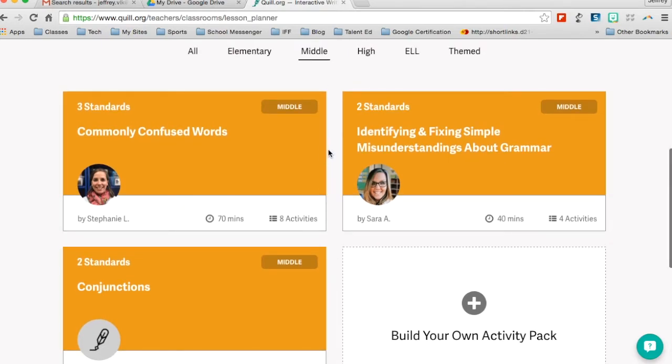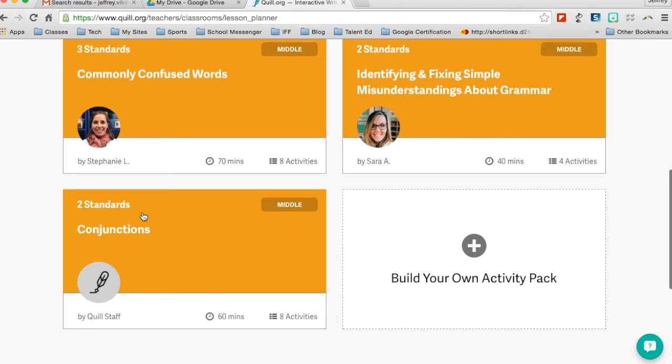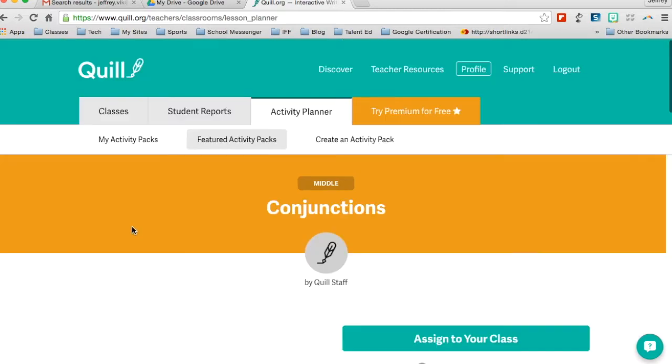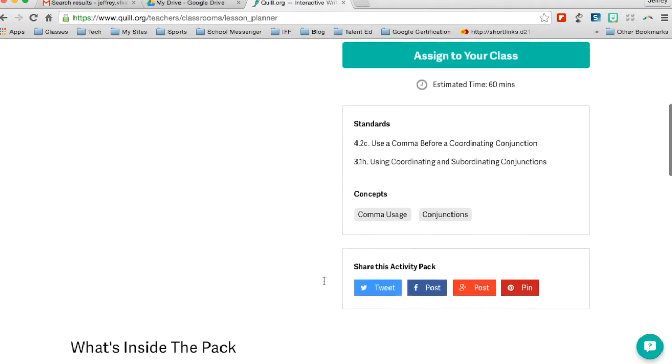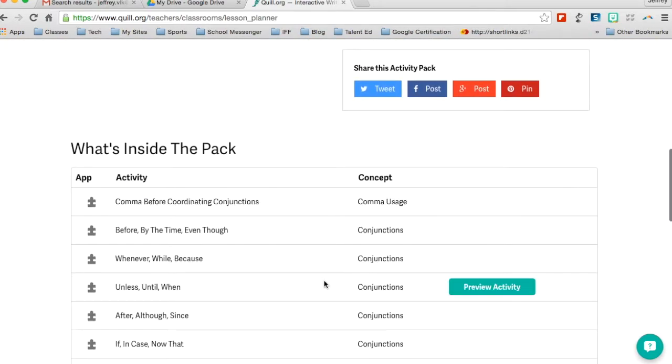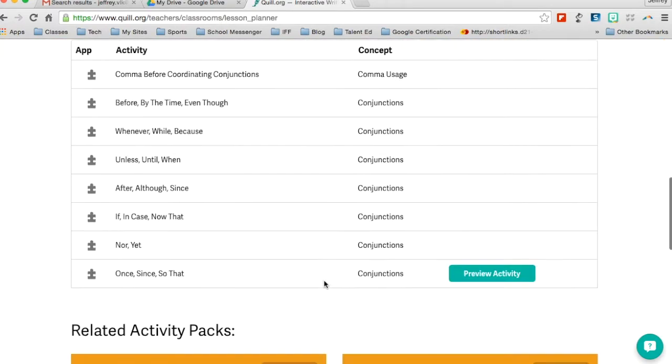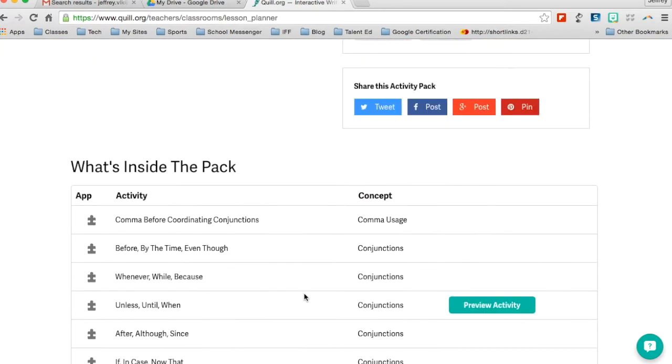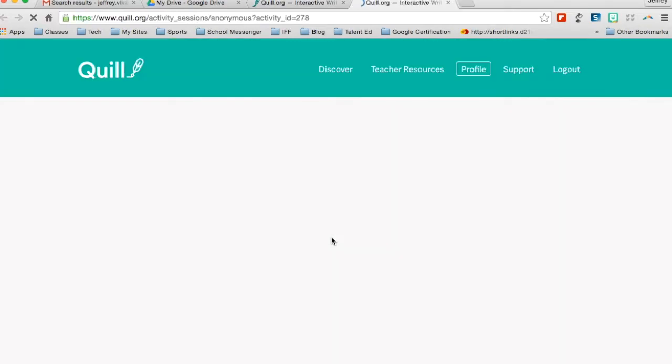So I'm going to look at a review one right now and I'm going to look at conjunctions. So now I can take a look at this one and maybe I want to view what's in the pack before I assign it to my class. So now I'll go ahead and look at comma before coordinating conjunctions. I can preview this activity.